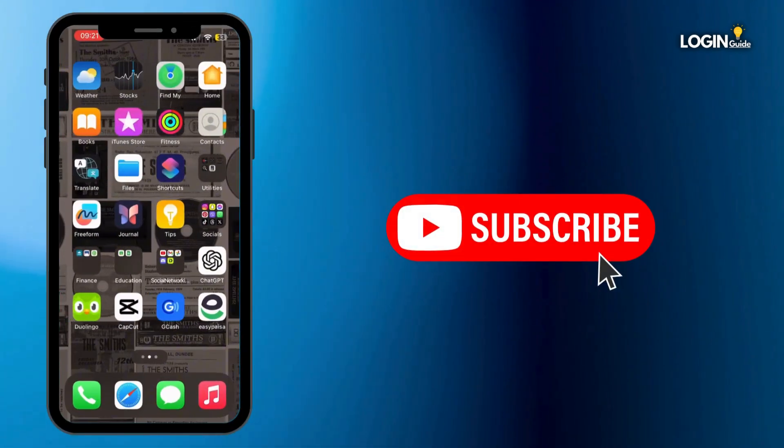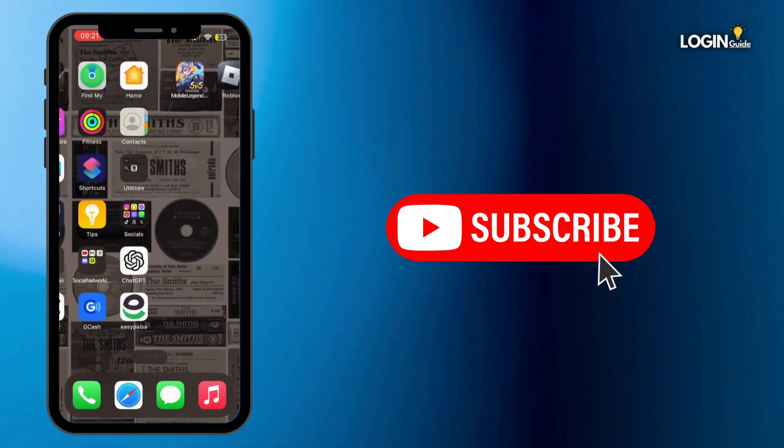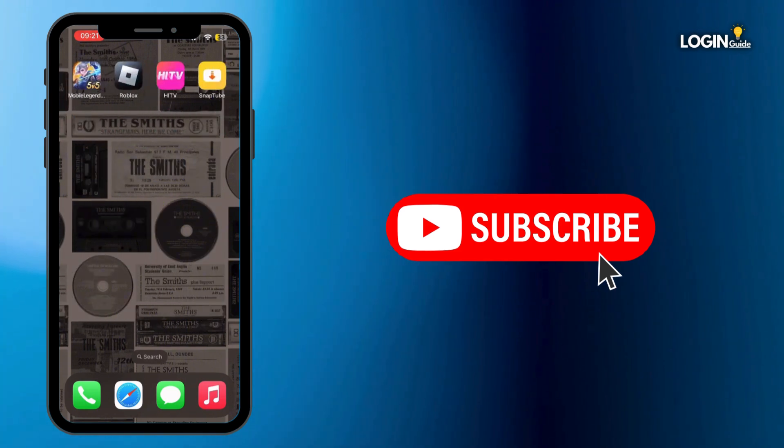And that is how you can do it guys. Thank you all for watching the video till the very end and stay tuned until our next upload.